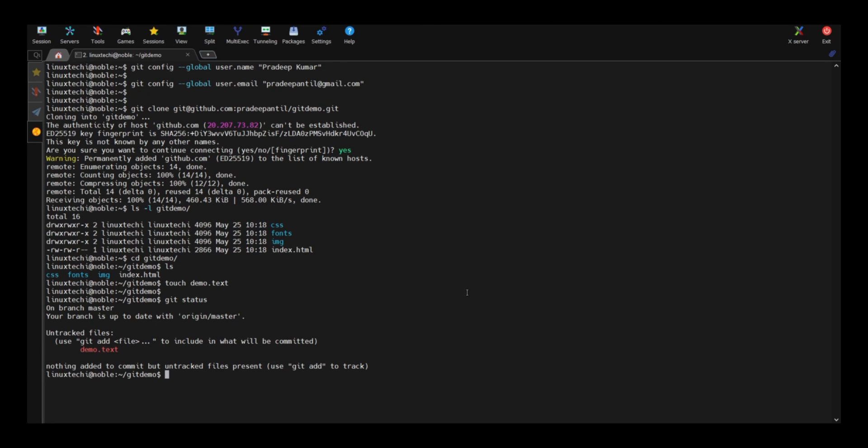Next, run git space add dot. Again run git status.